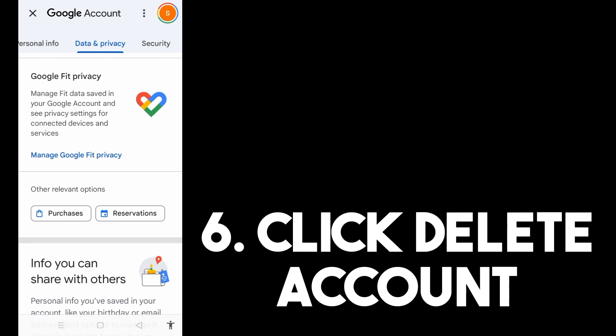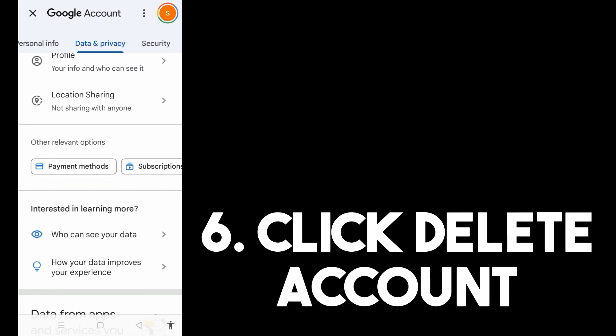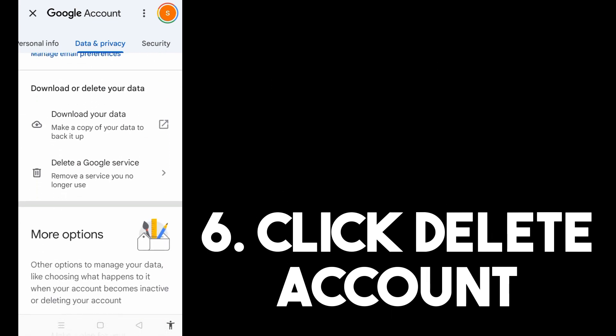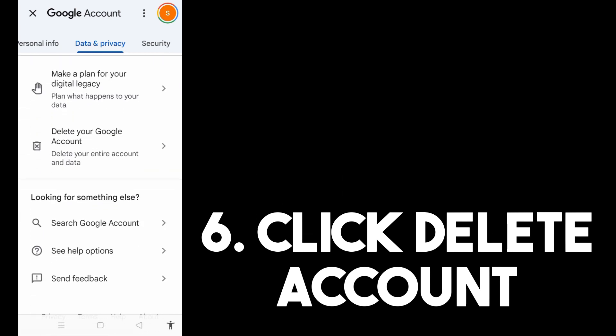Scroll down and look for that option, but make sure everything is okay for you before proceeding, because once you delete this it will delete your entire account and all your data.